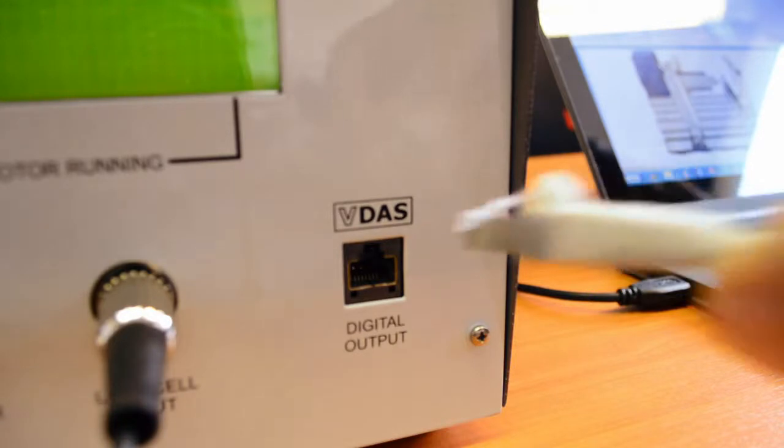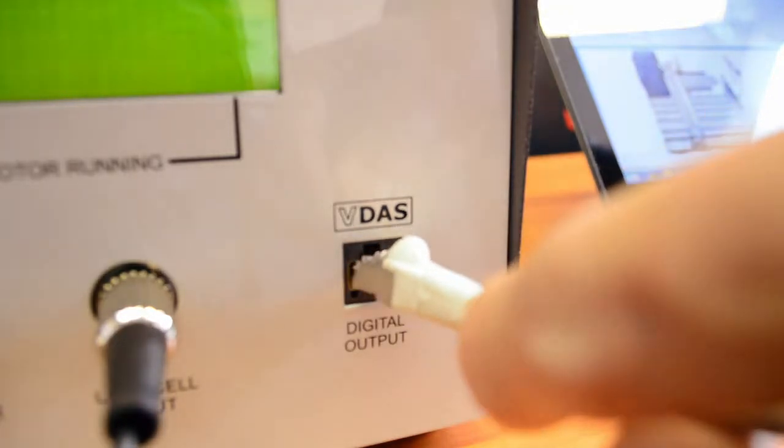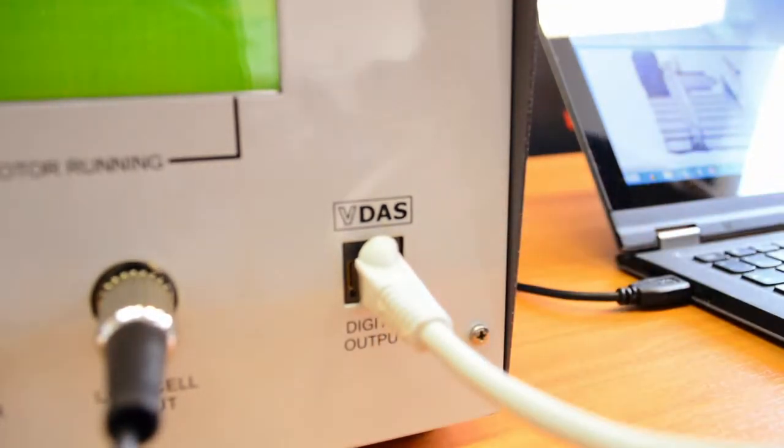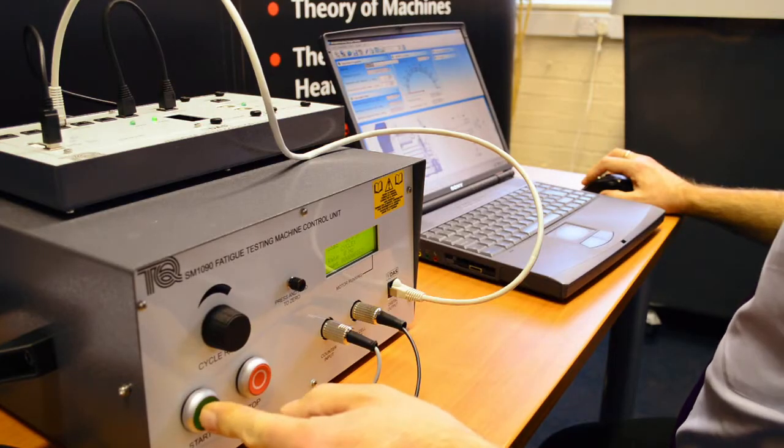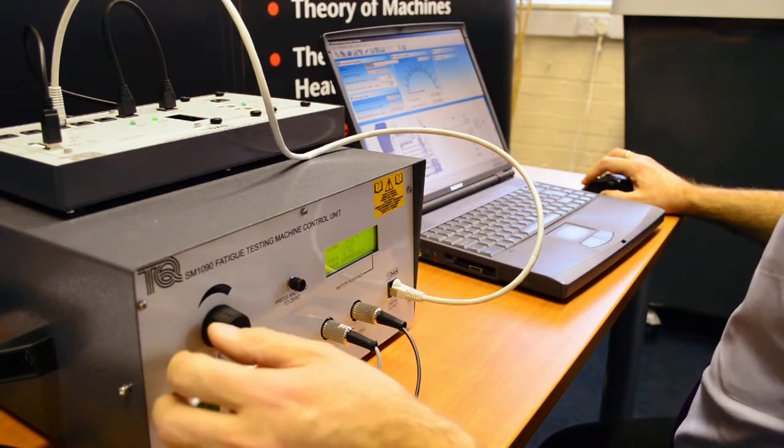It enables real-time data capture, monitoring and display of all relevant parameters on a computer.